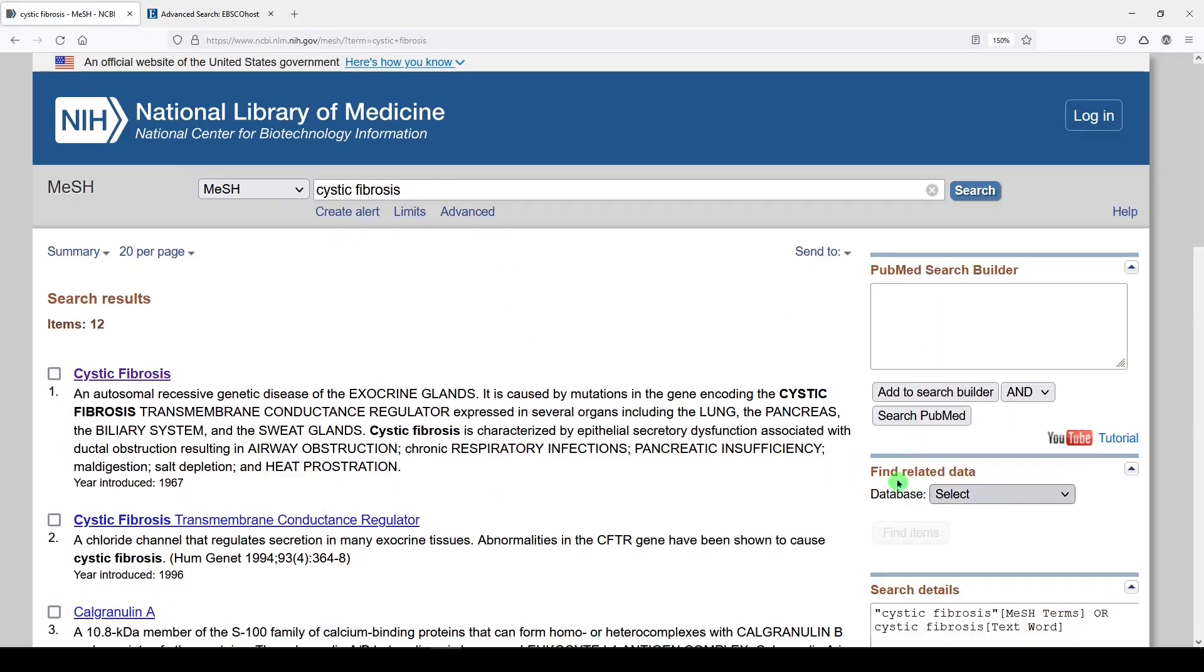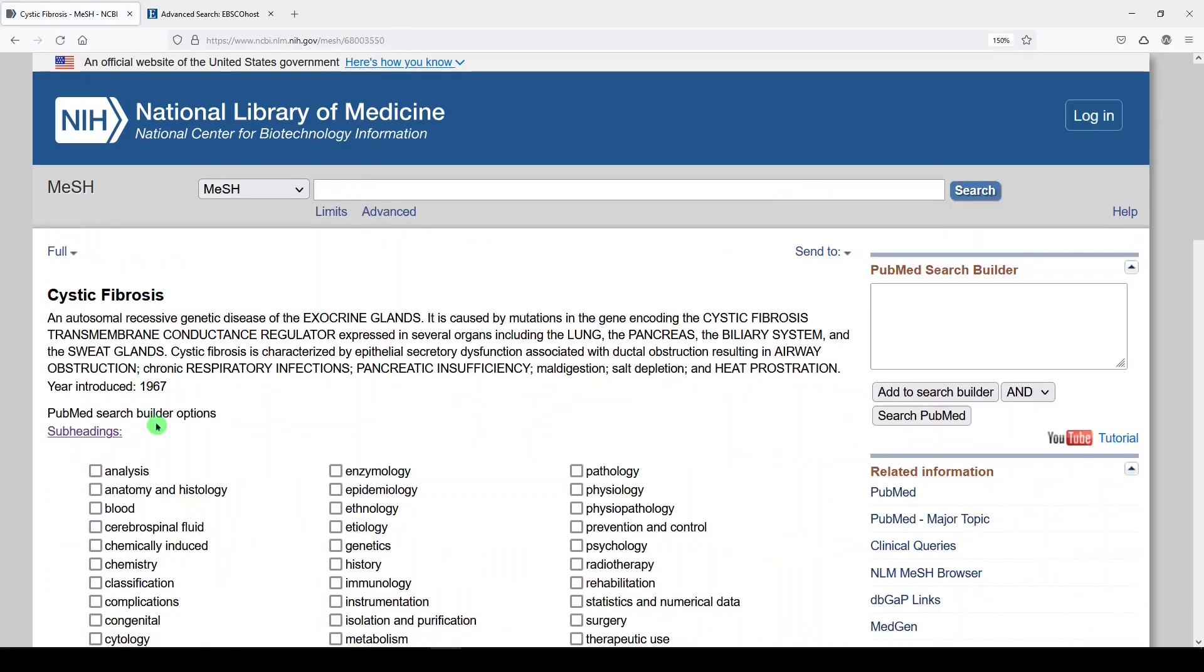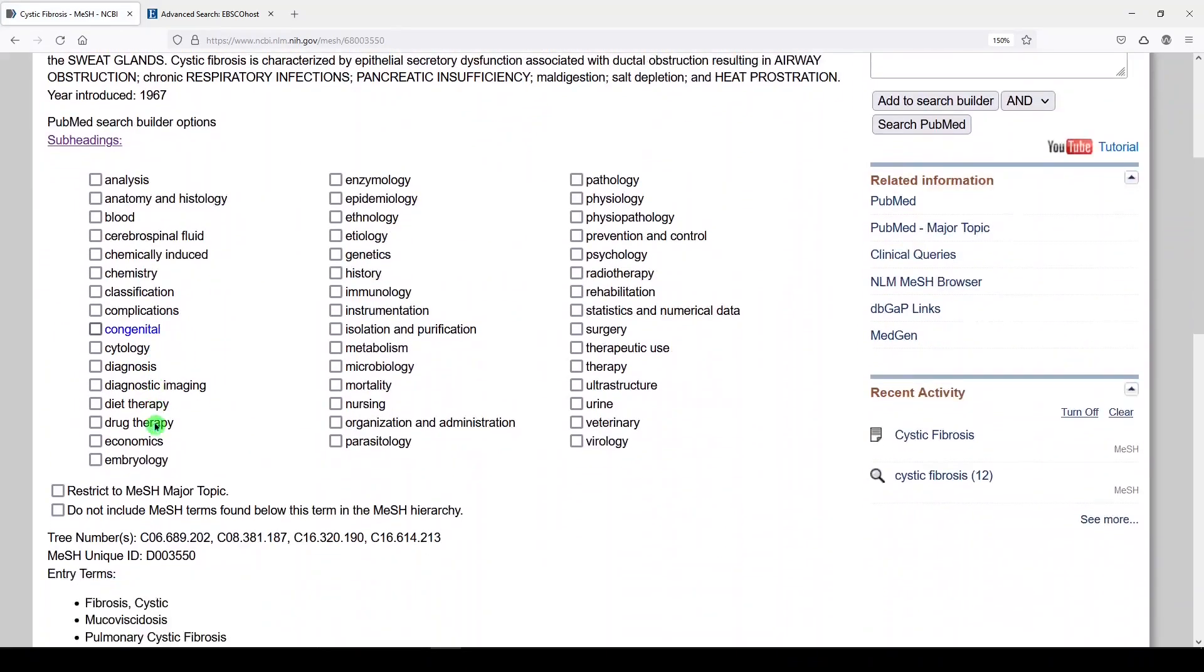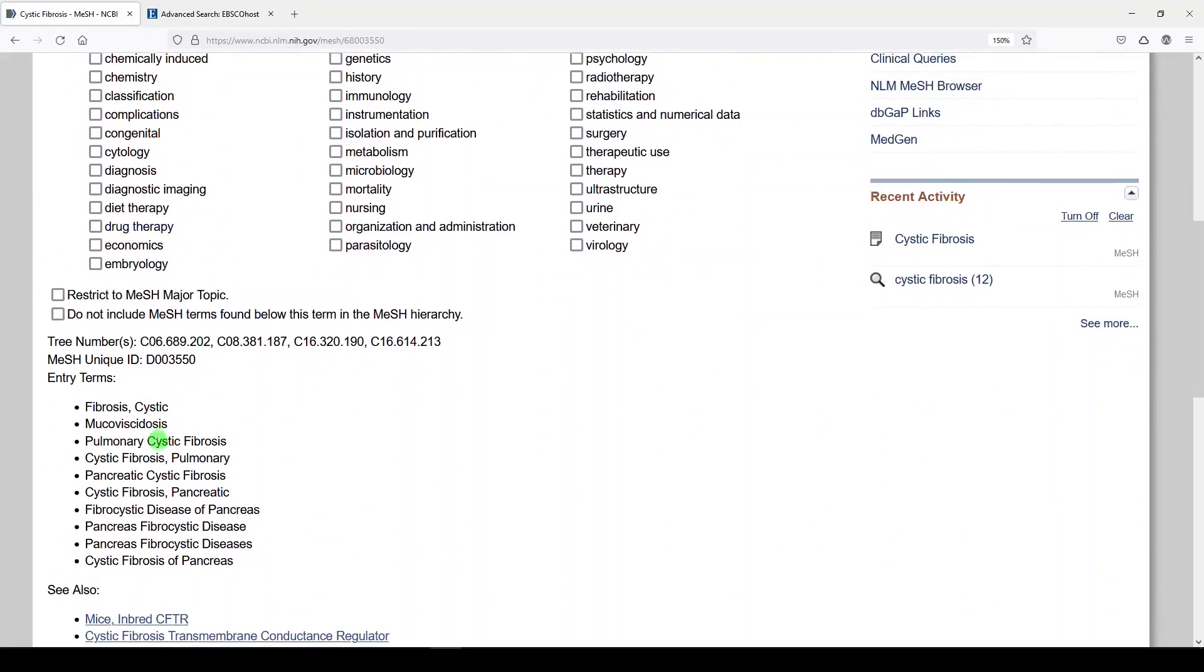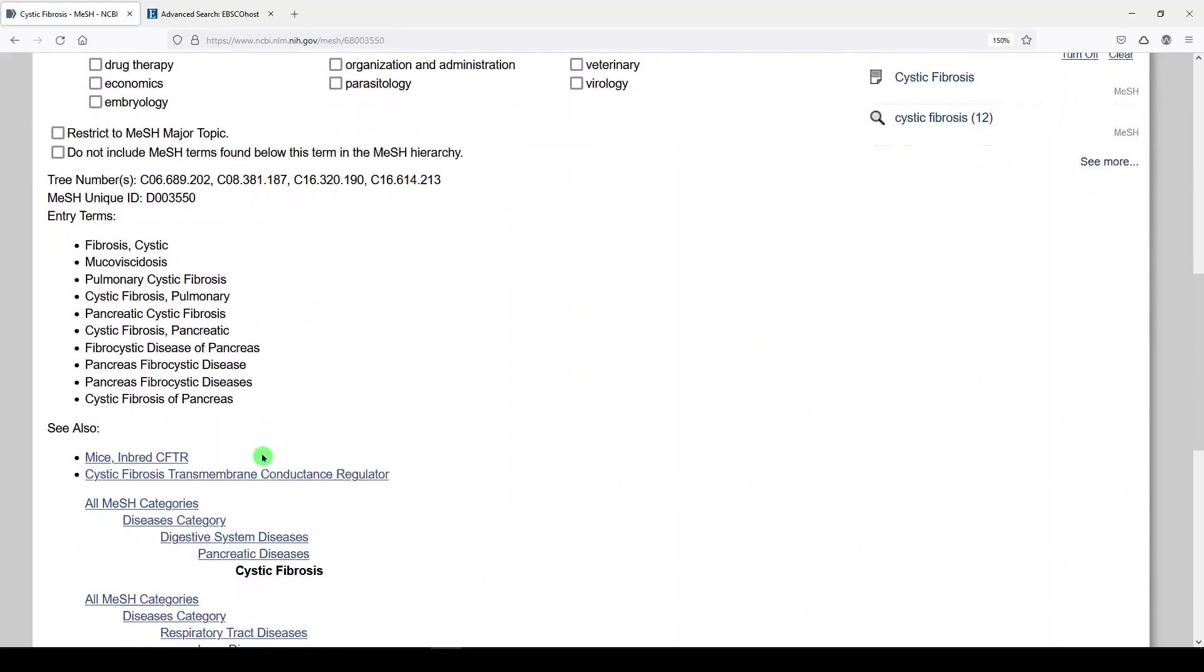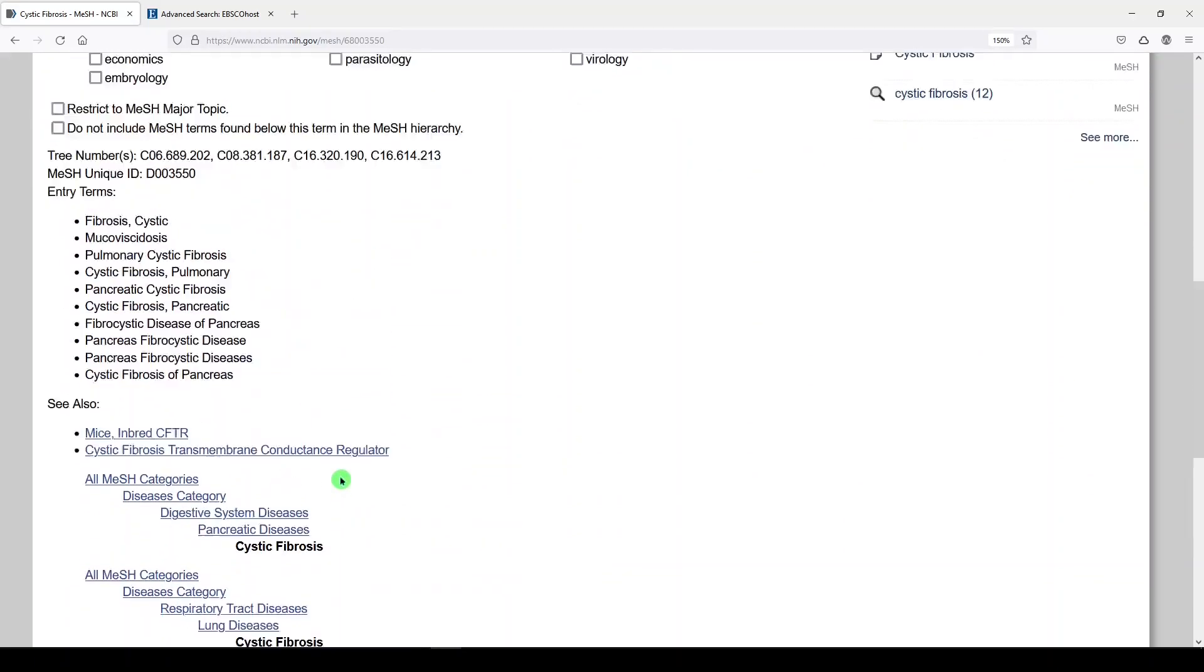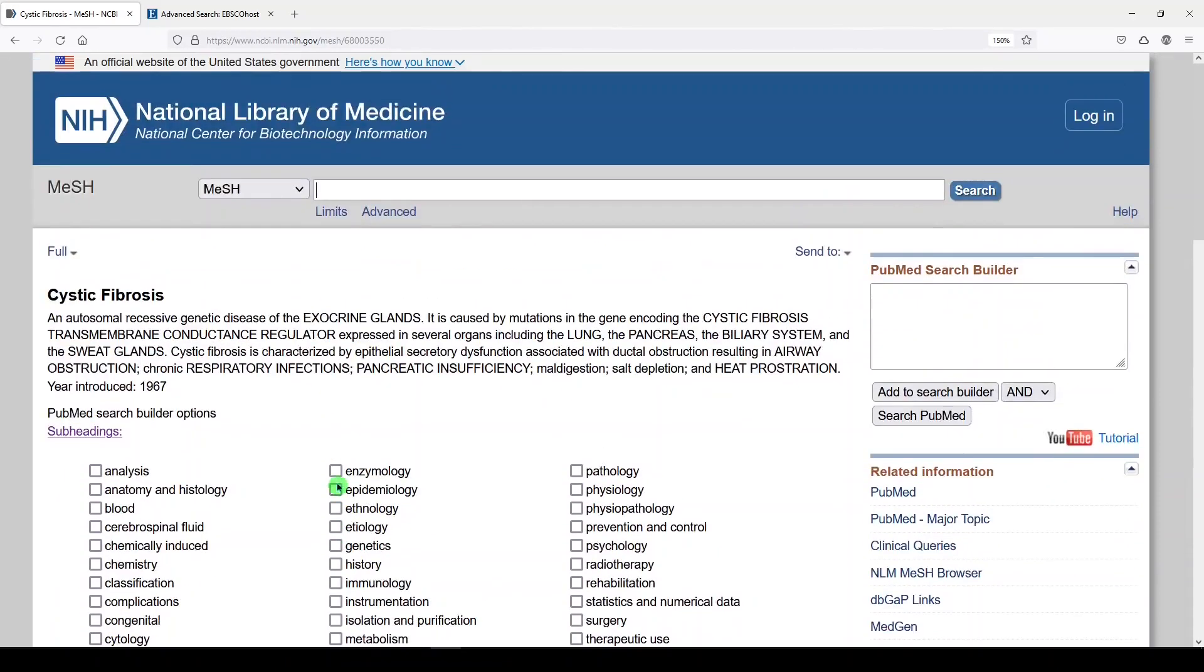Here we see a subject heading for cystic fibrosis. I have another video on MESH terms, so I'll put a link to that in the top right-hand corner. You can investigate the MESH term here, and when you're ready to search with it, simply click Add to Search Builder. Then we'll click Search PubMed.